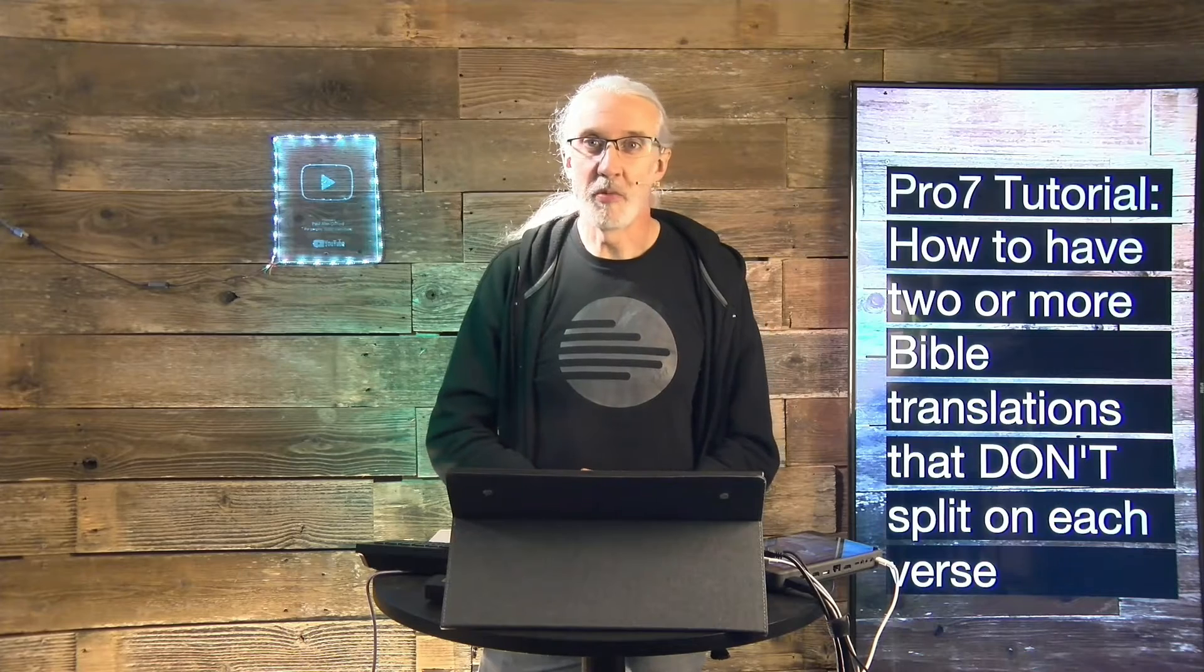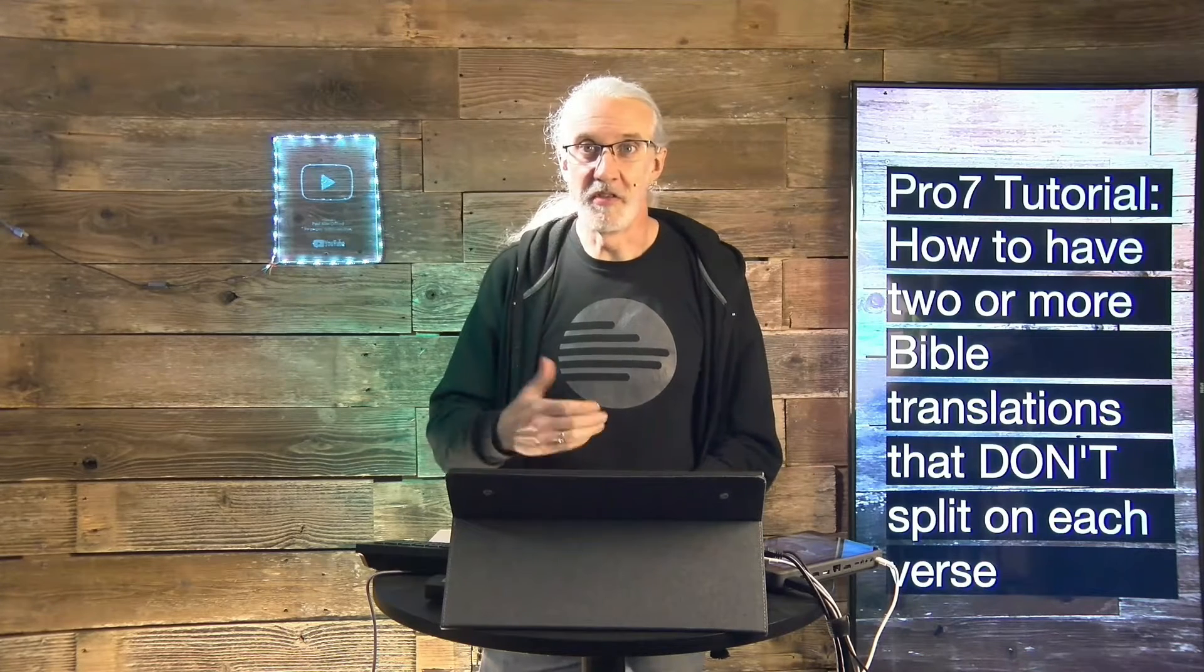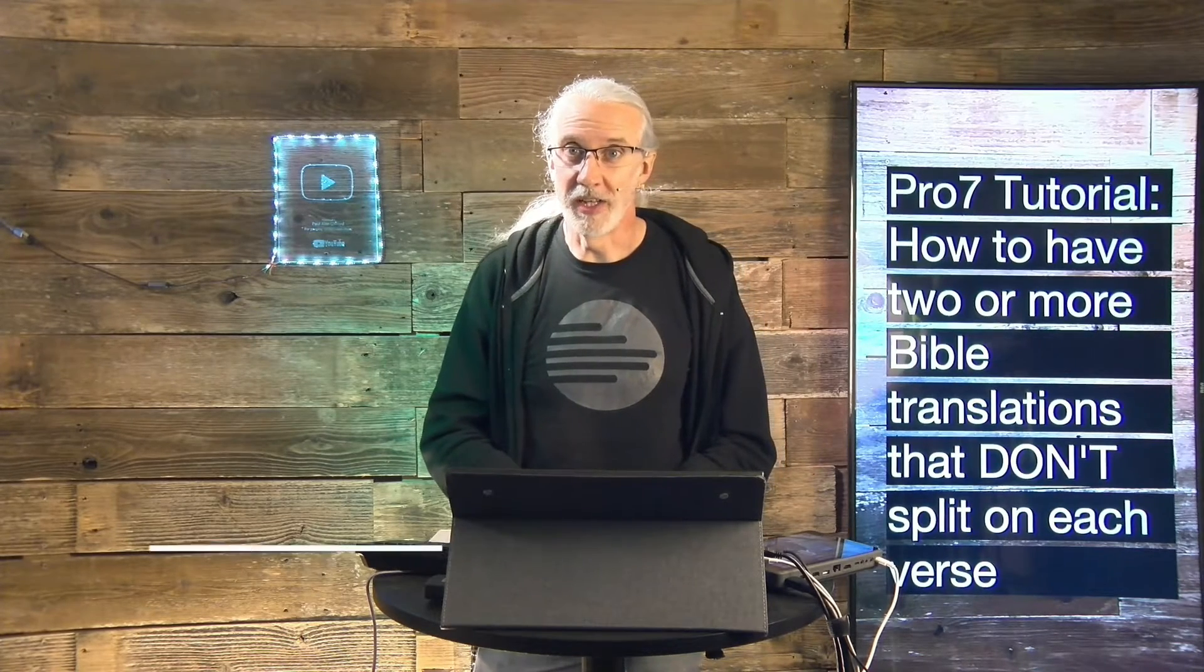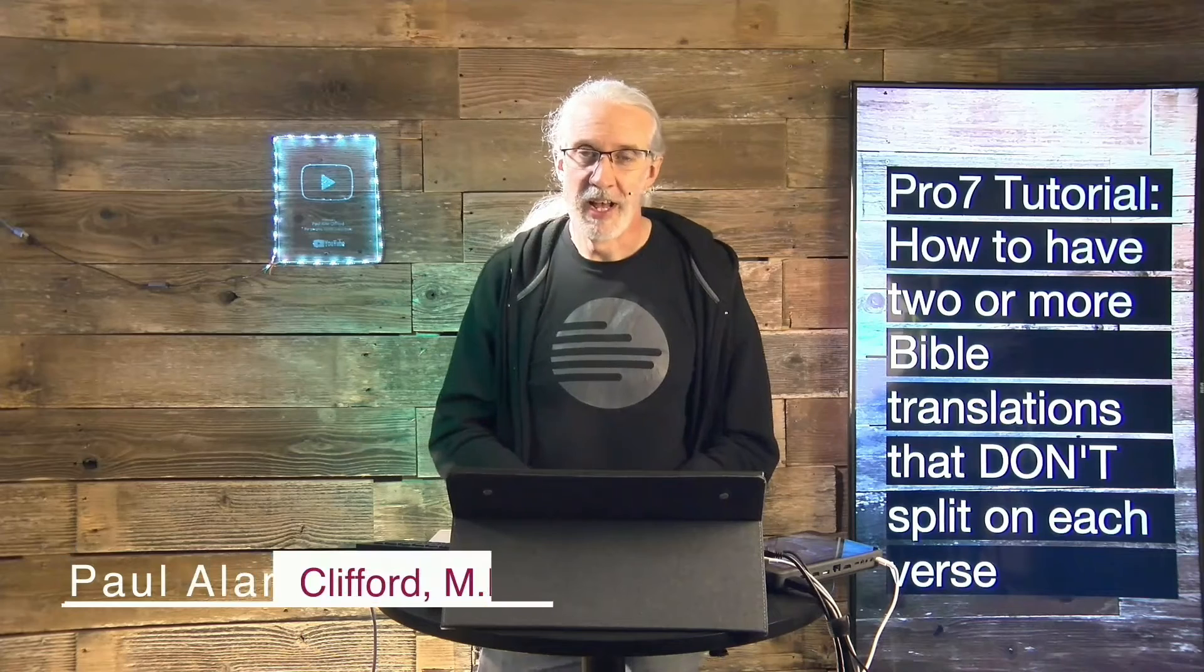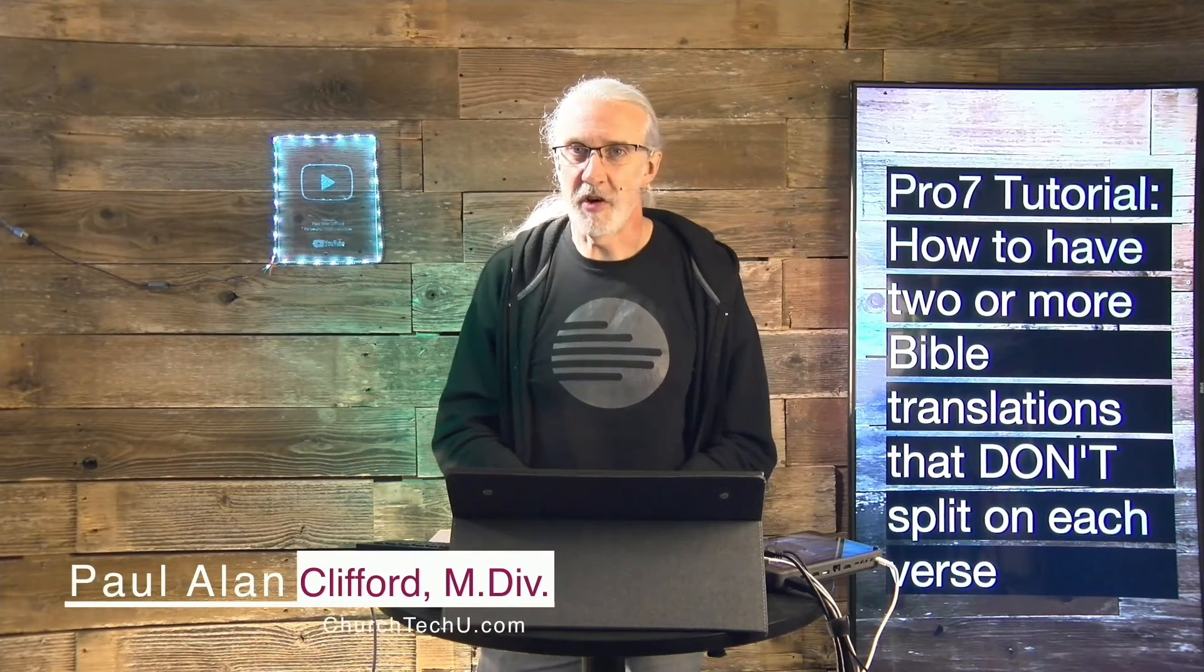Hi, and welcome again to the ProPresenter Show. This is the show where I teach about ProPresenter. My name is Paul Allen Clifford. And before we get started,